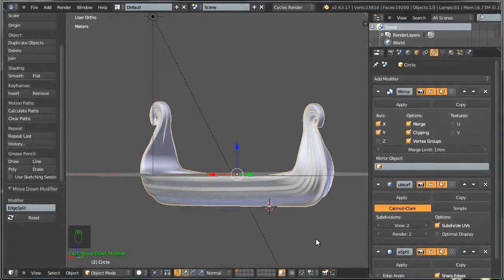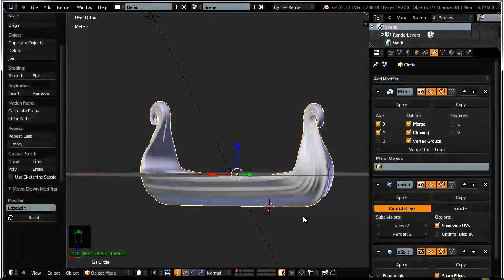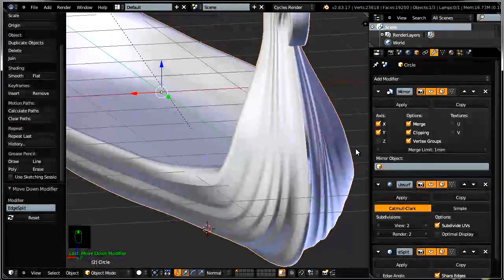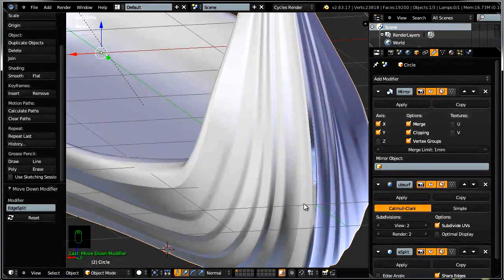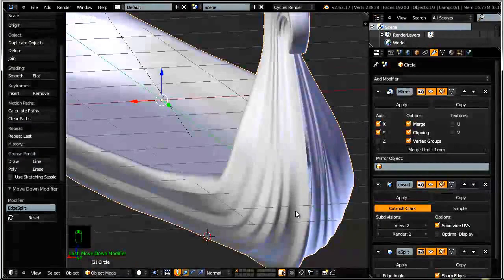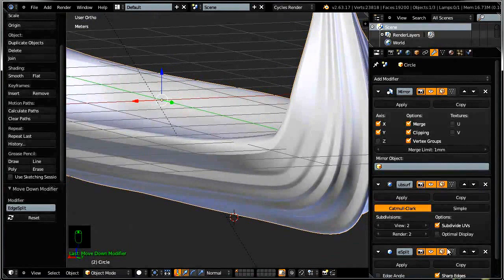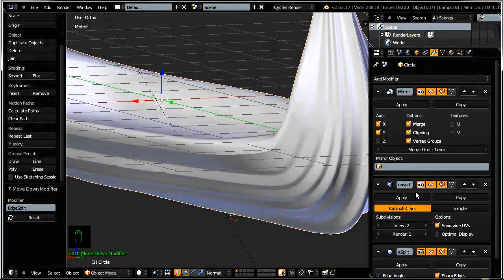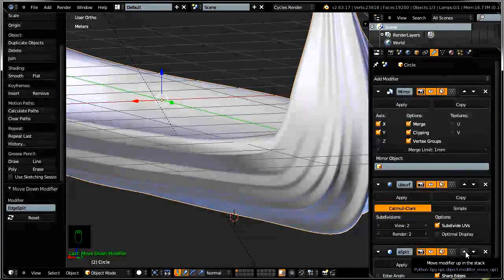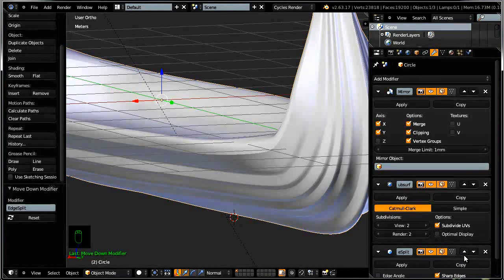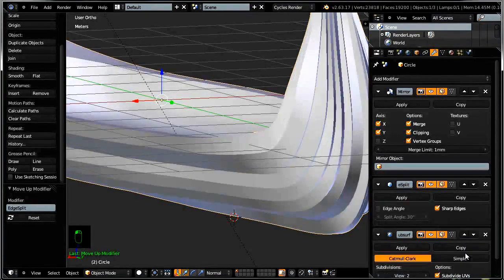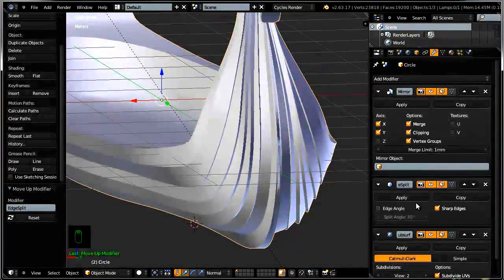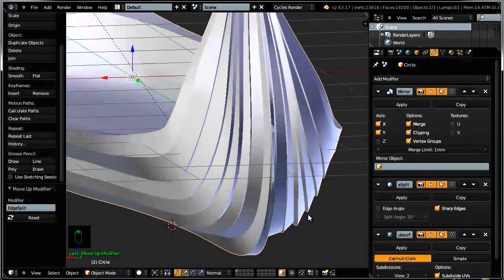And of course you can see that we have some sharp edges here, but it's not exactly what we are going for. The reason for that is we will have a slightly different result if we just change the order in the stack here of those modifiers. Simply put, if you just go ahead and click on this up arrow here and just move your edge split modifier on top, up in the stack before the subsurf modifier.